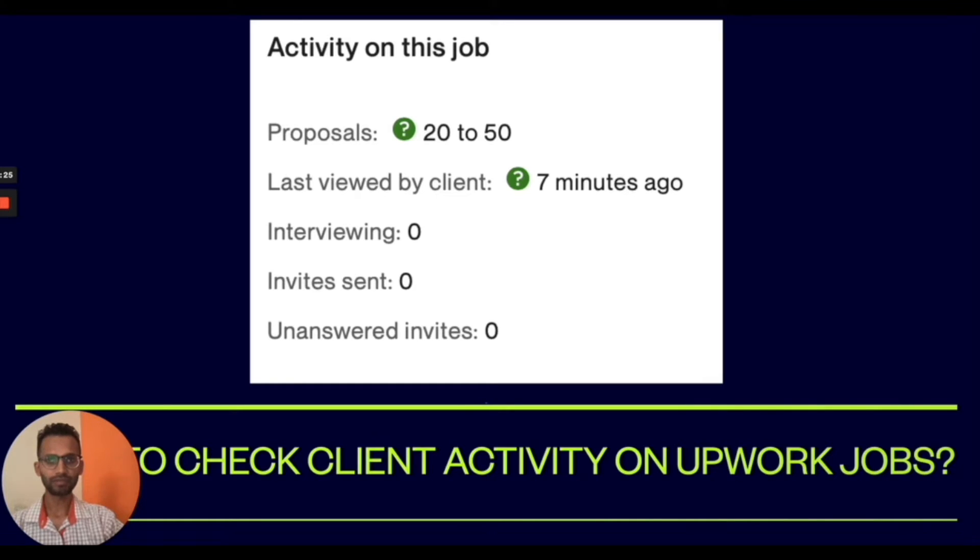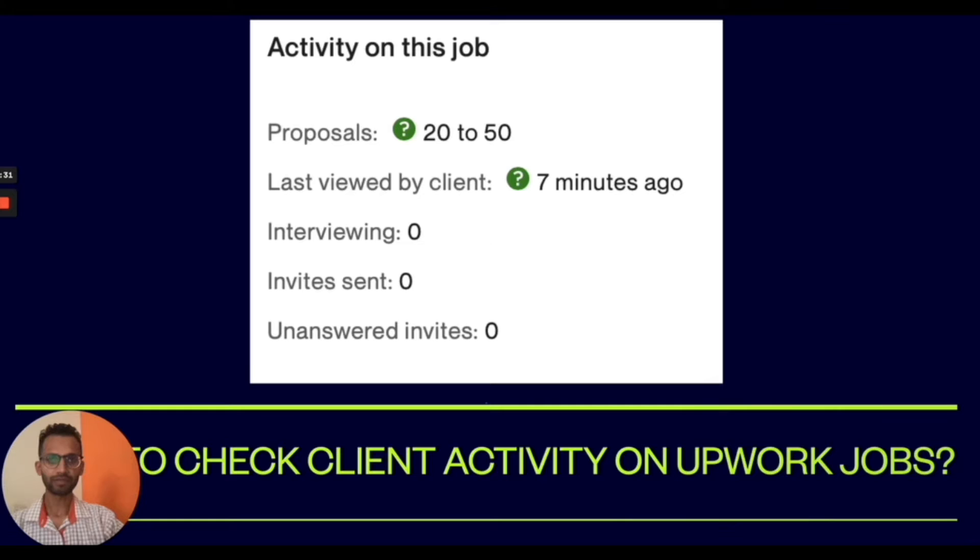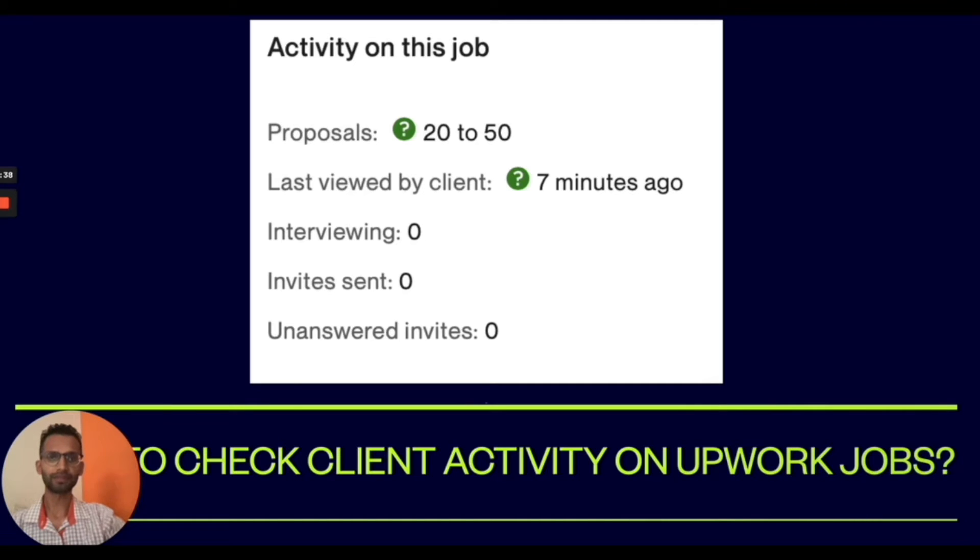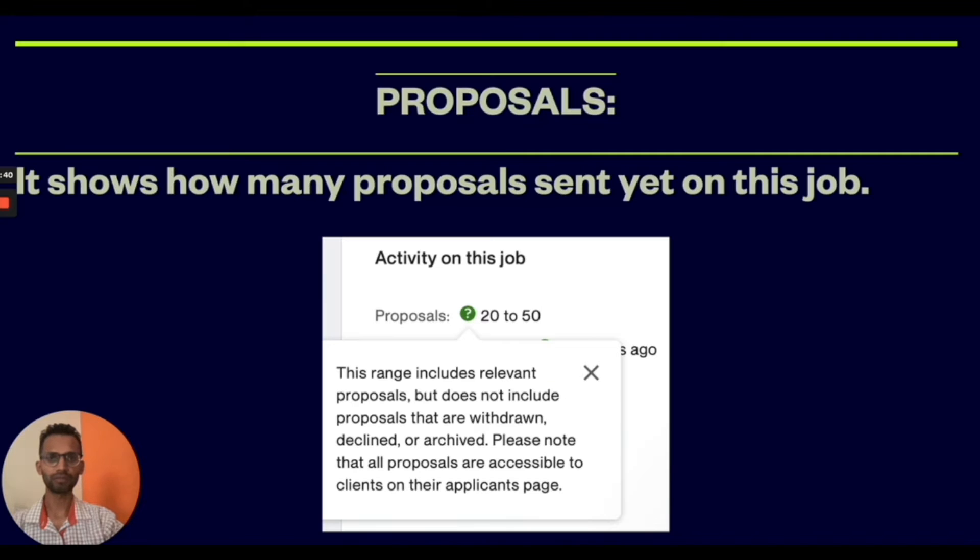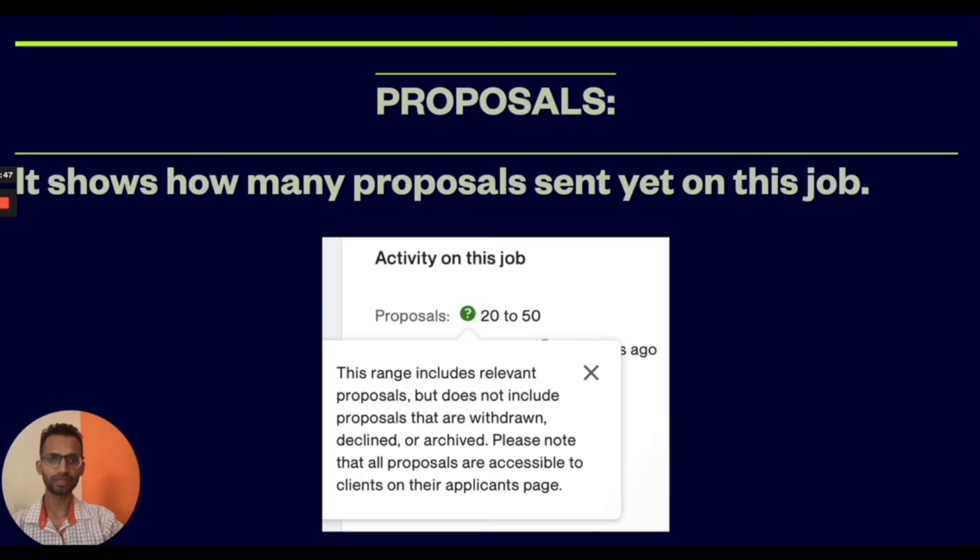In the image you can see the activity on the job: proposals, last viewed by client, interviewing, invites sent, and unanswered invites. Let's check proposals first. This shows how many proposals were sent yet on this job.